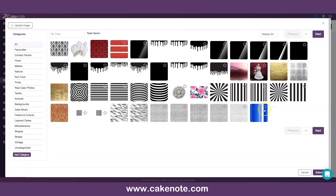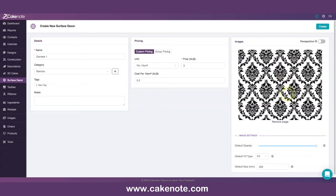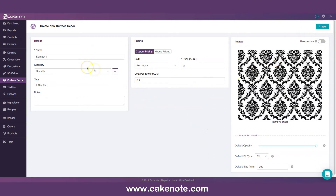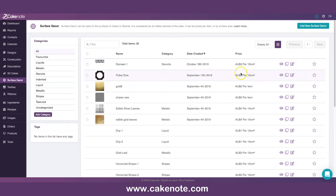Select image — it shows you a few at first and you can go next to see others. I select my damask and click select. It appears here. There are controls: default size is 200 millimeter when you place it on the cake, and you can change the sizes while working. There's opacity you can change, and you can choose fill or tile. We named it, priced it, categorized it — no perspective needed — and it's created. We're now at the surface decor list, ready to go.